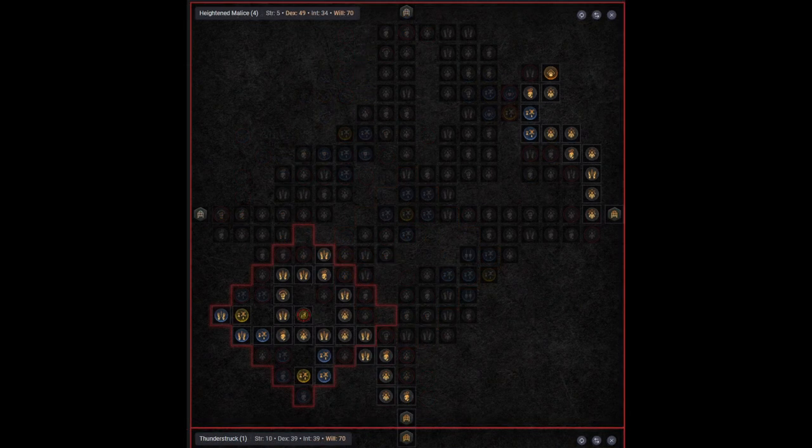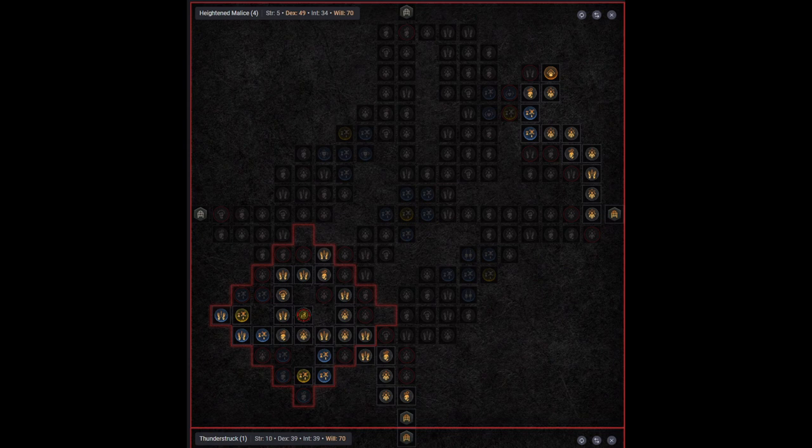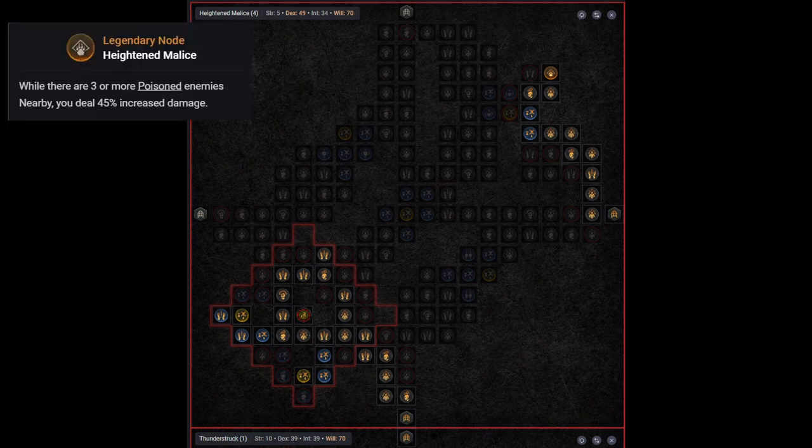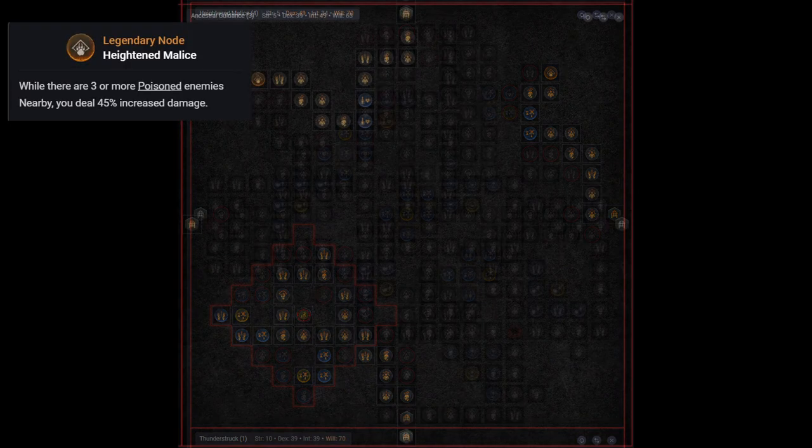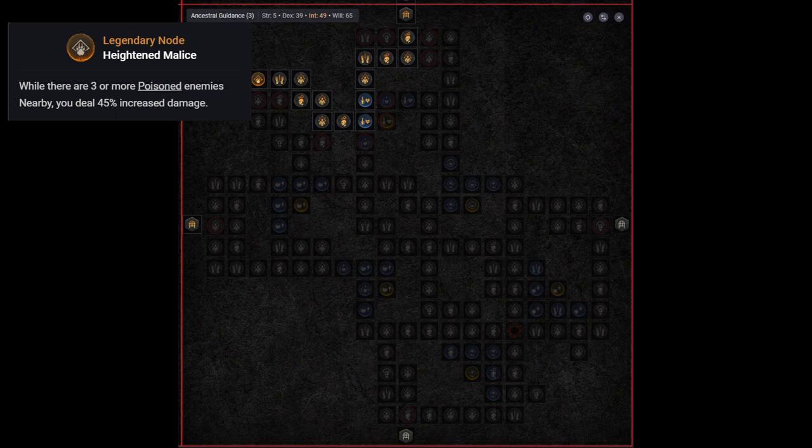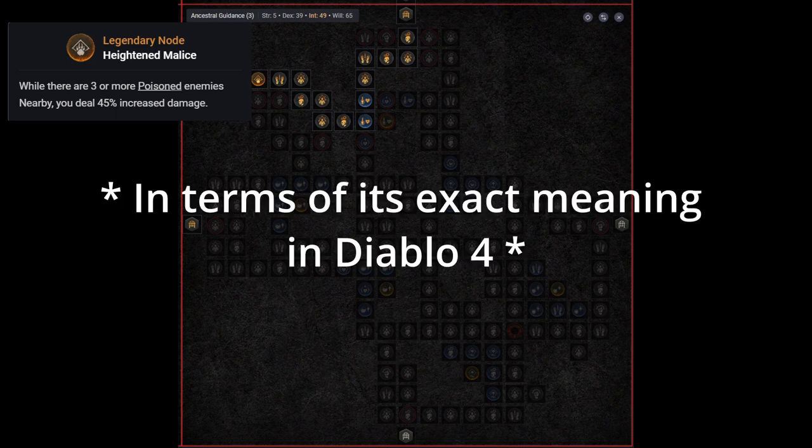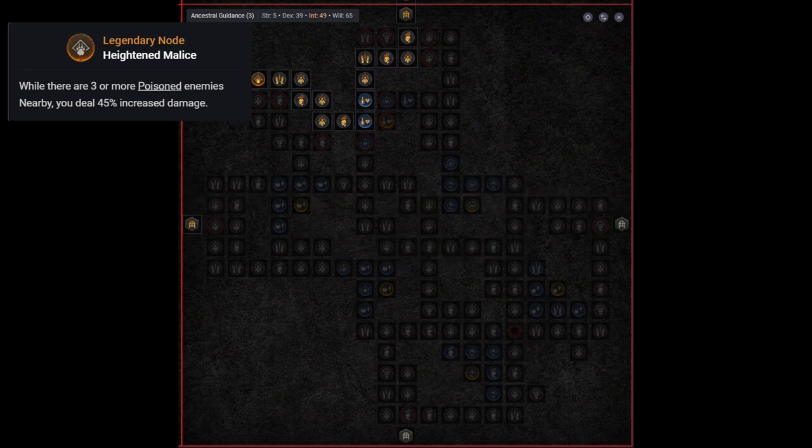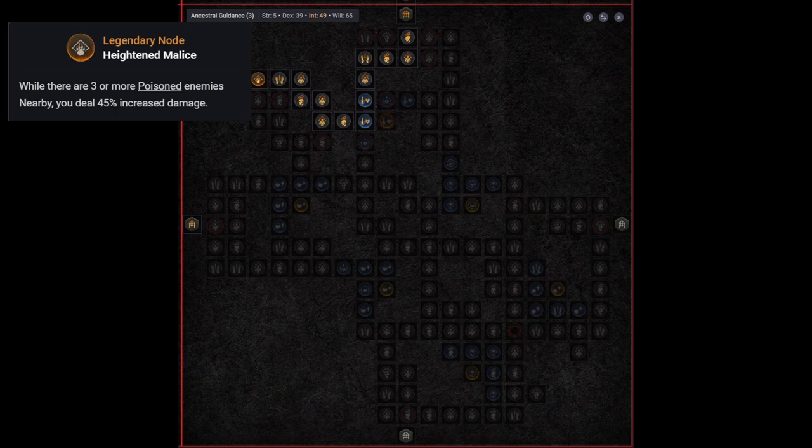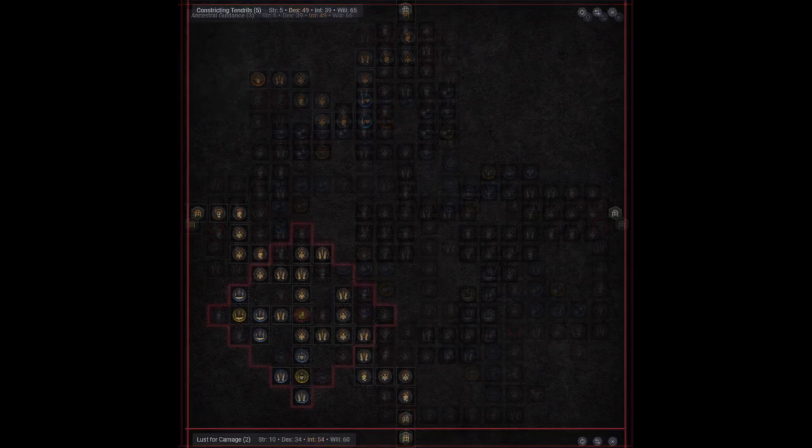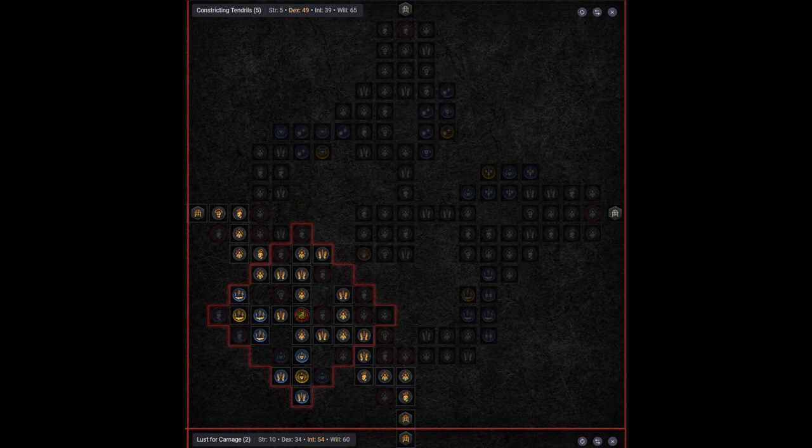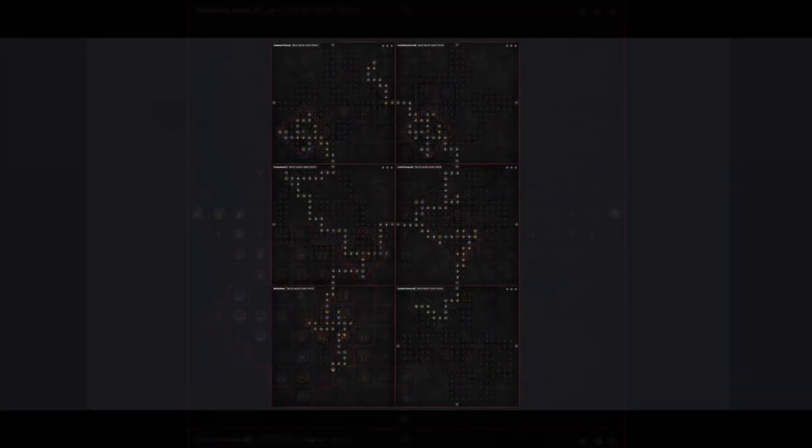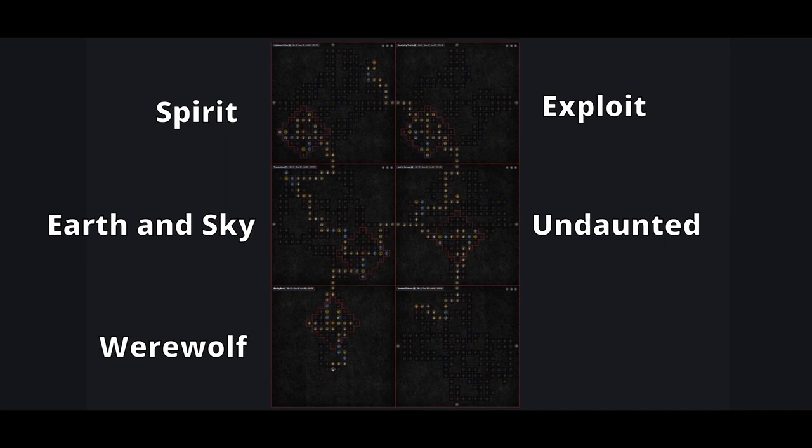Anyways, because there are only two useful boards for us that support dexterity based glyphs, we forego the fulminate glyph. Things to note regarding my paragon board. I mentioned earlier that we get a very large damage bonus via our board for being nearby enemies. What I was referring to is the legendary node in the heightened malice board. This gives us a 45% multiplicative damage bonus as long as three or more poisoned enemies are nearby. Like I said, I don't know what nearby is. If someone does with certainty, please leave a comment below. You would save me from having to test it in the future. We use the thunderstruck, lust for carnage, heightened malice, constricting tendrils, and astral guidance boards. The constricting tendrils board is only used for the glyph socket as the legendary node doesn't really do anything for us and is very out of the way. The glyphs we use throughout the board are the exploit and spirit glyphs as mentioned before, as well as the undaunting, werewolf, and earthen sky glyphs.